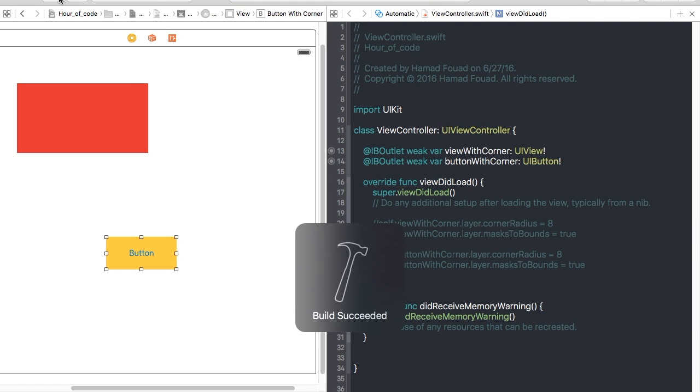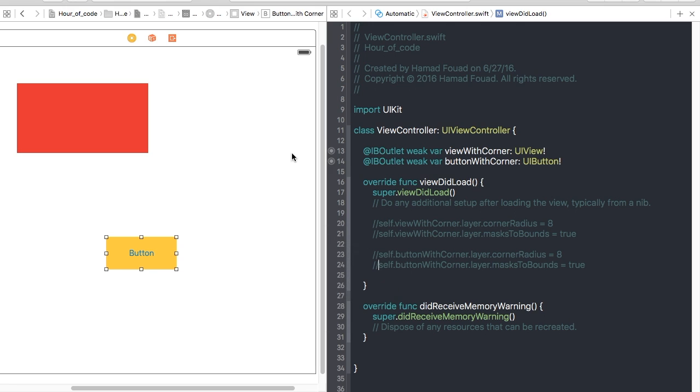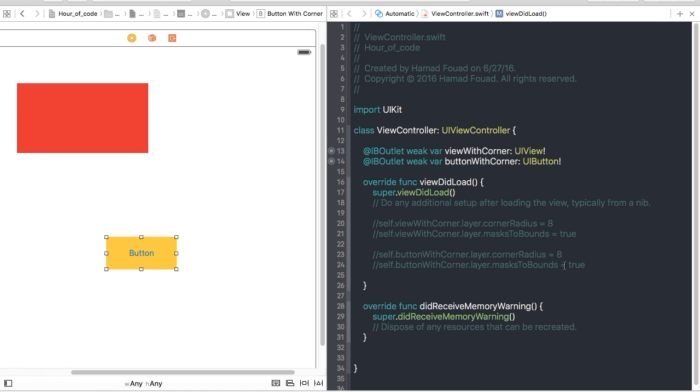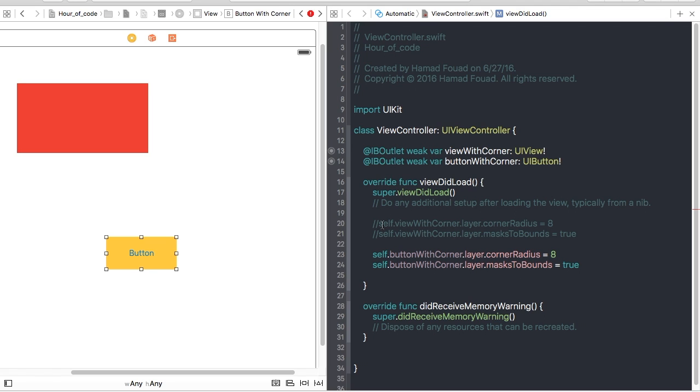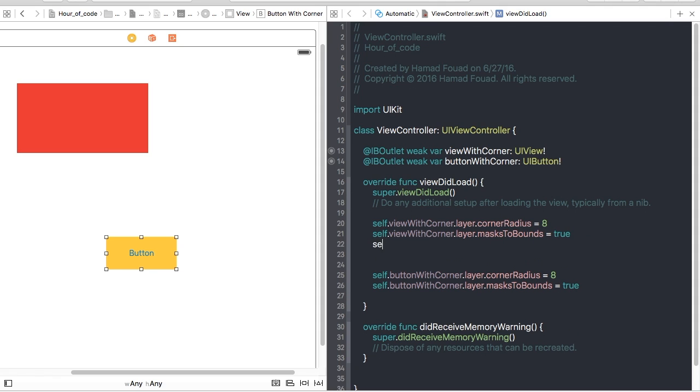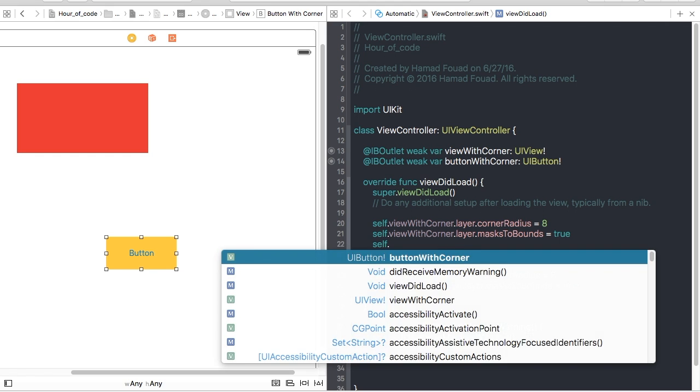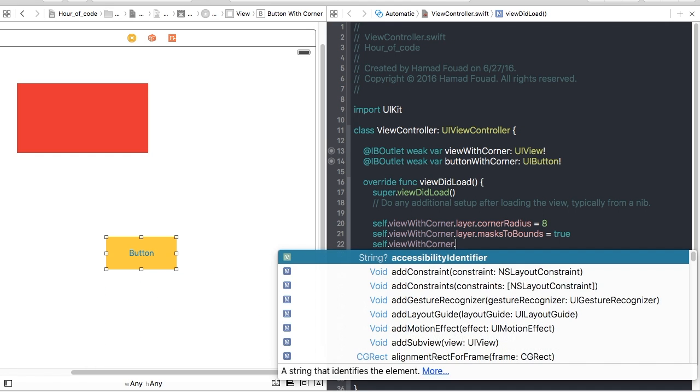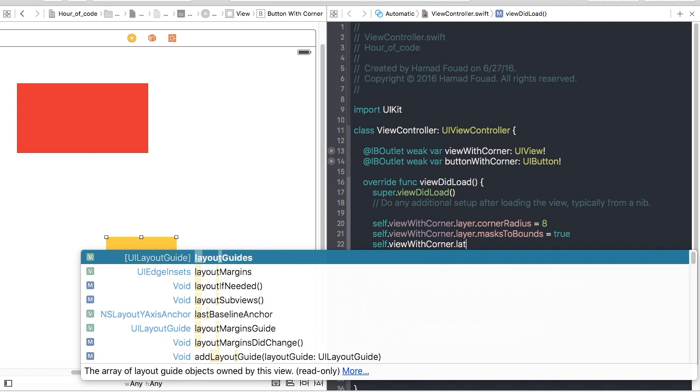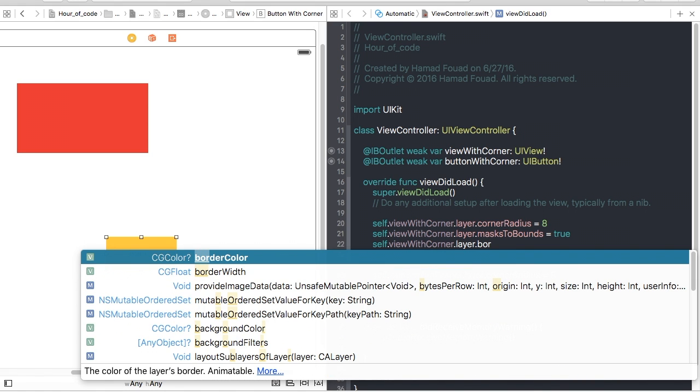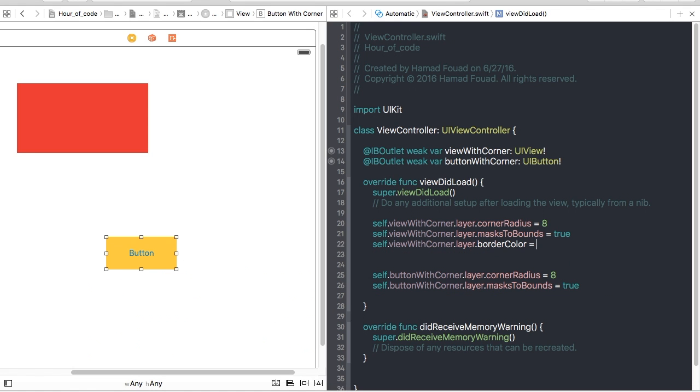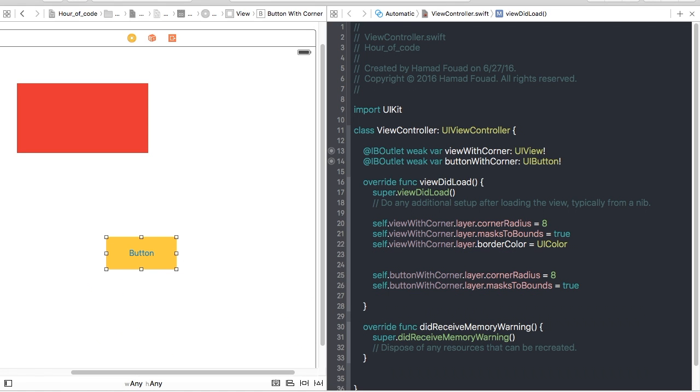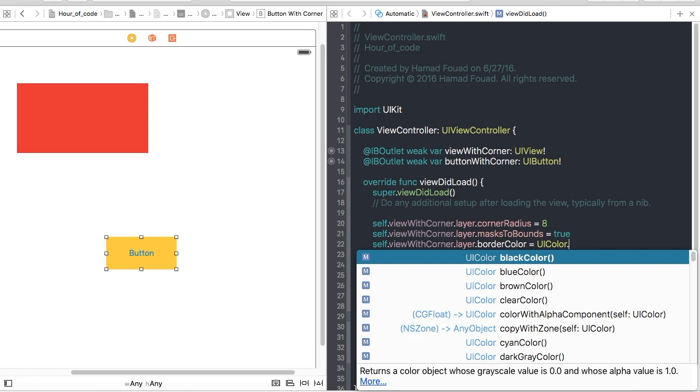Now what if you want to add border color, for example two points? It's very easy. So self.viewWithCorner.layer.borderColor is equal to UIColor.blue.